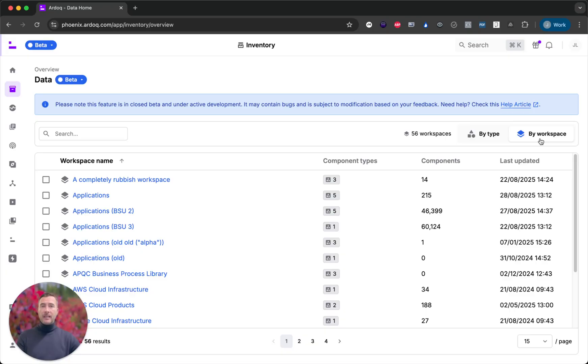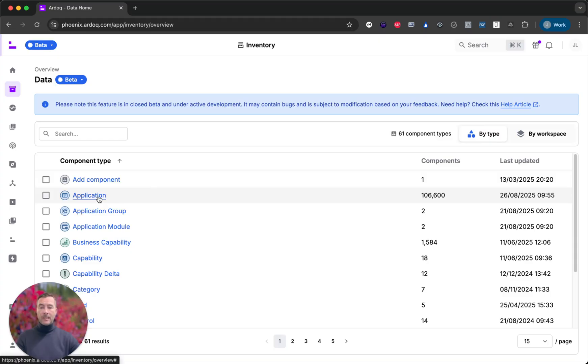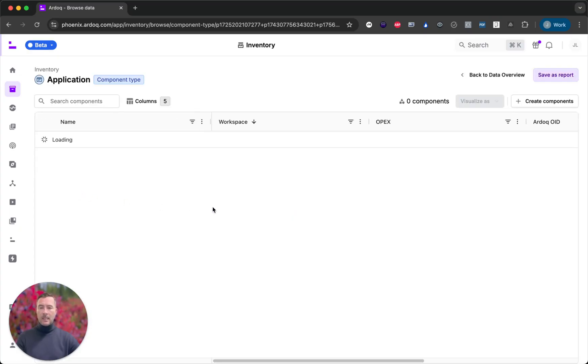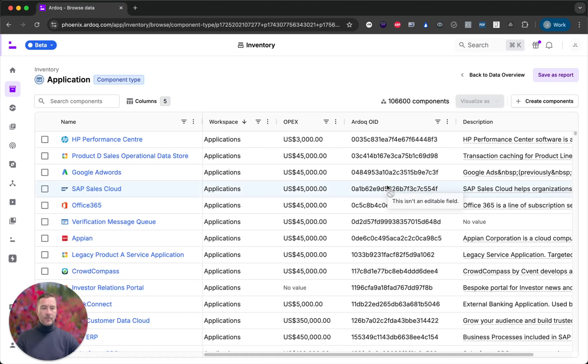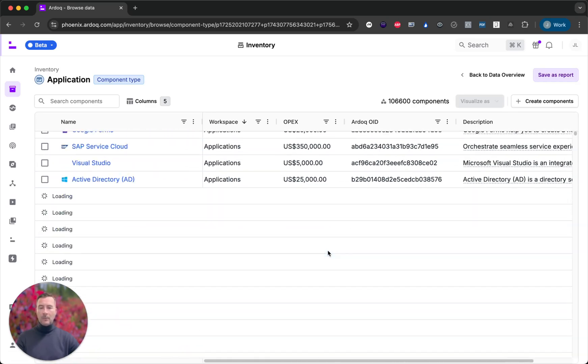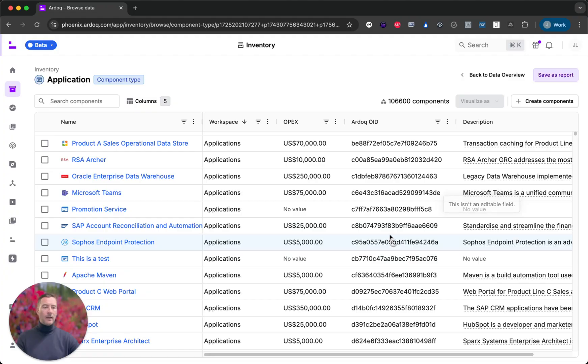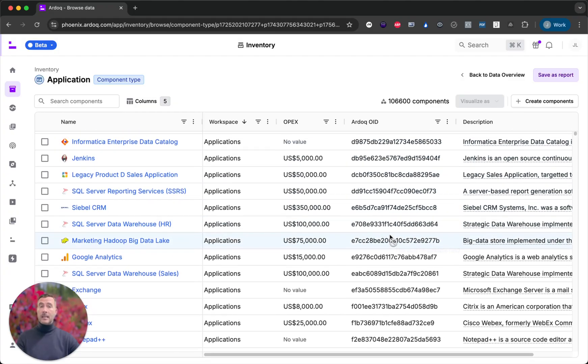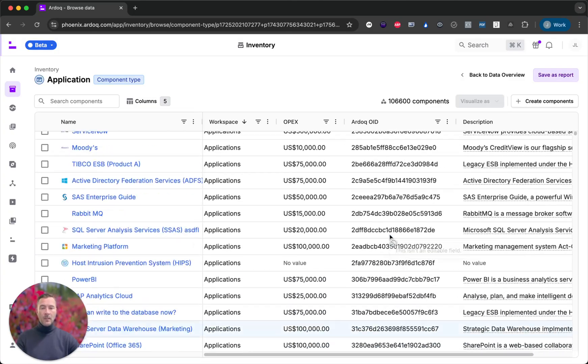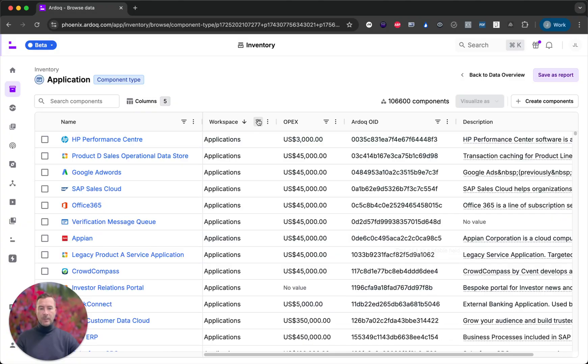You can scope your data by workspace but the real power here is bypassing workspaces entirely and selecting a type. So let me show you. We have applications and I have in excess of a hundred thousand of them. So let's load that and see how it fares. A second or two and we have all our applications across the entire organization loaded.